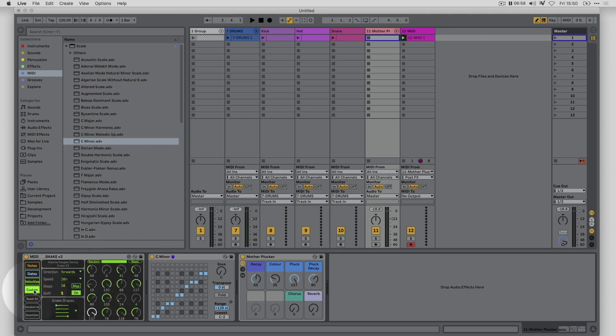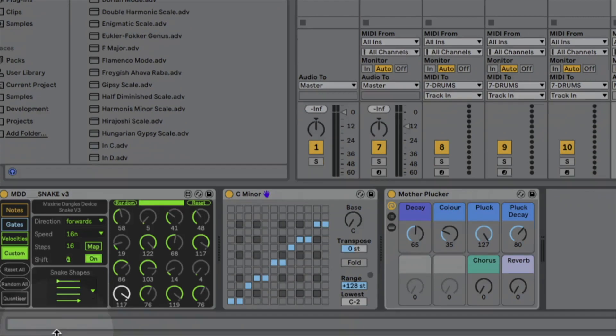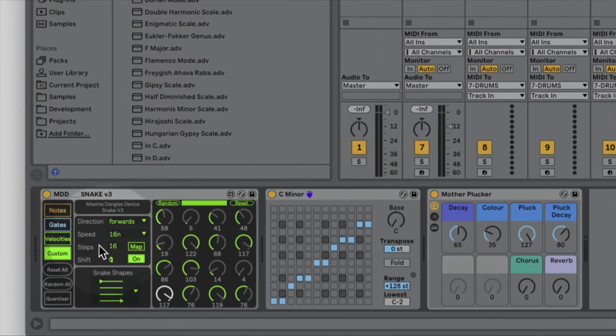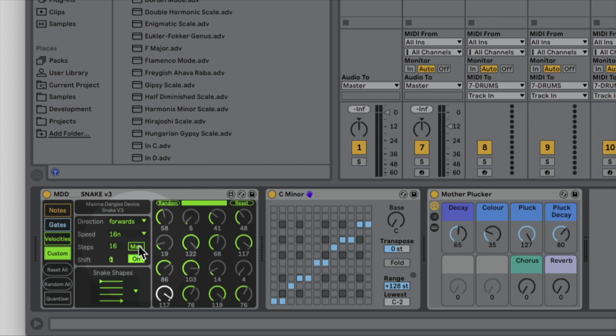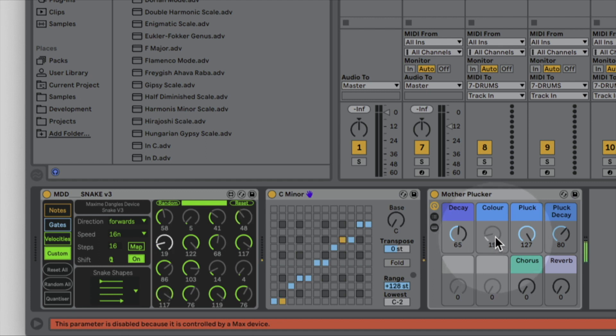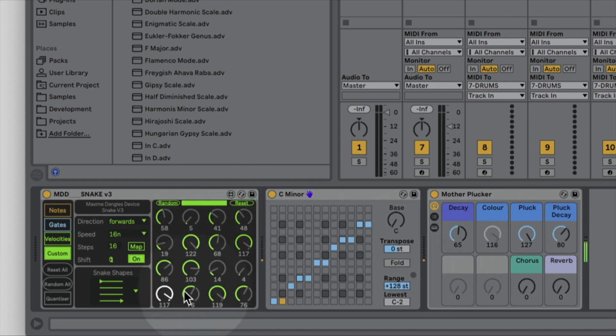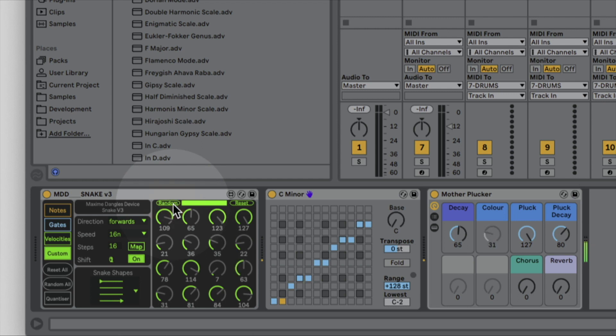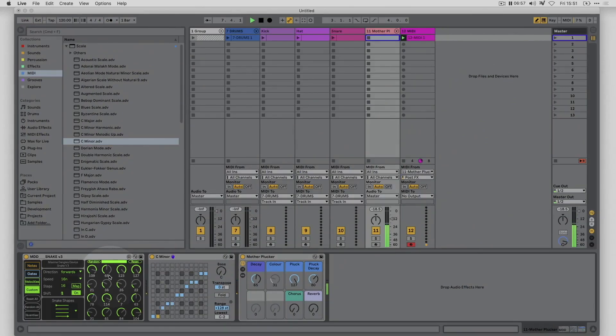For example in the Snake device we've got this custom sequence. If you've used Max for Live before you might have come across devices like this. Max for Live has a bunch of different devices that let you map to controls in Ableton Live. I can hit this map button and click on a control and you'll see that's kind of grayed out because it's now under the control of this device. When I hit play you'll see what's going to happen. Notice how that control is being sequenced by this sequence here.